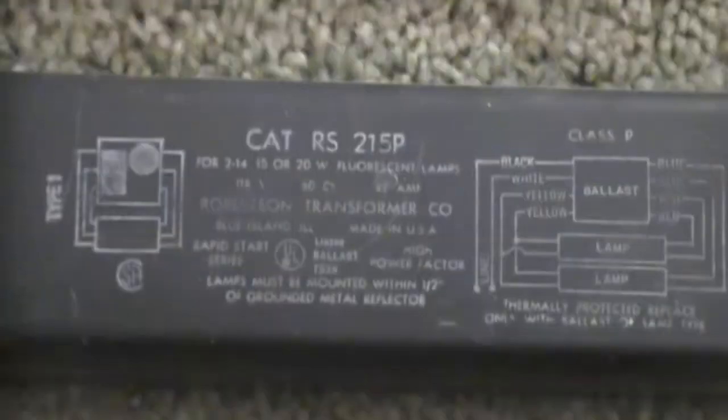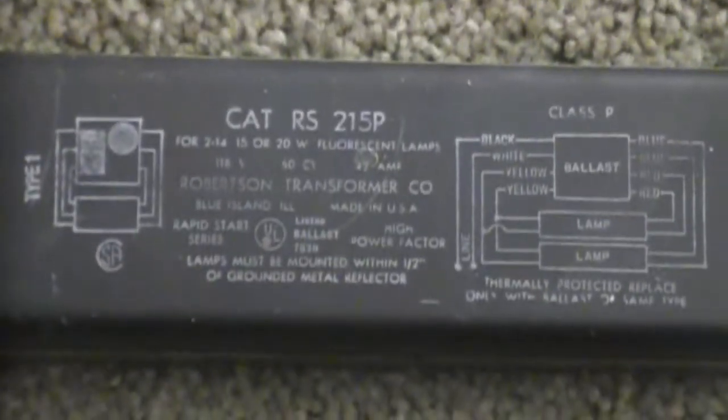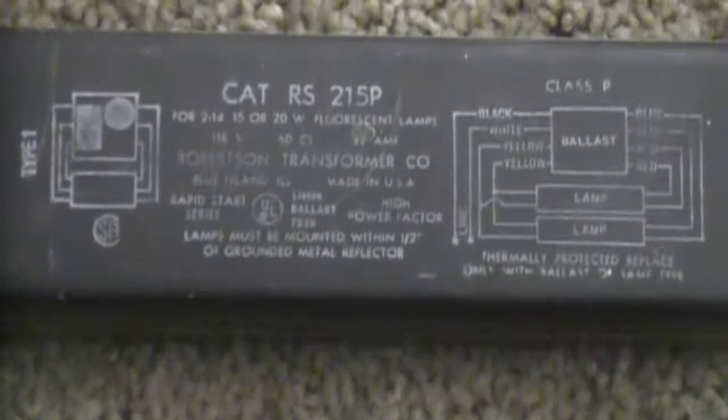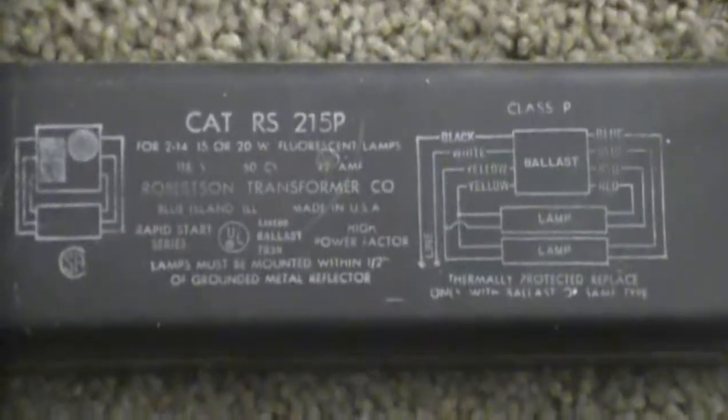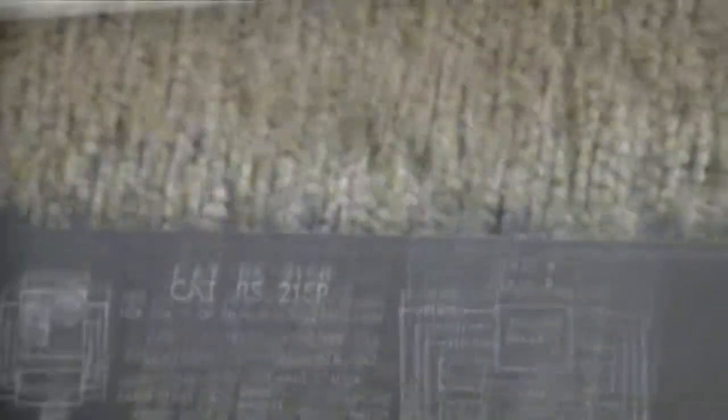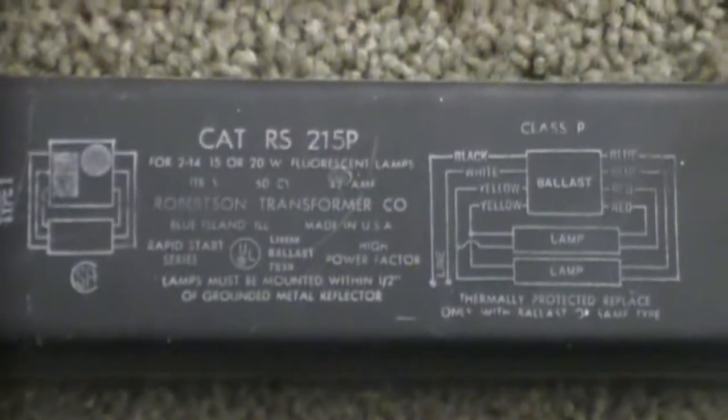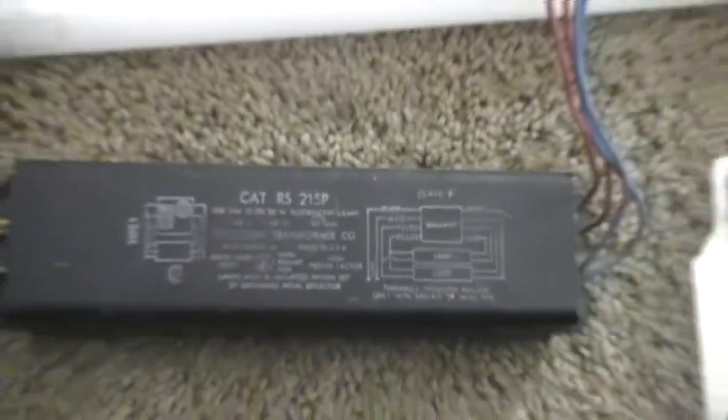This is a rapid start high power factor ballast for 14, 15, and 20 watt lamps. It's pretty cool. It's got really good startup flicker. So here comes the startup demo for it.